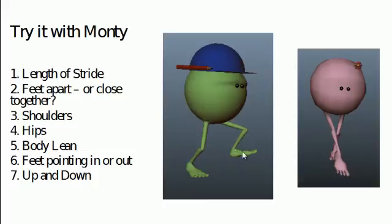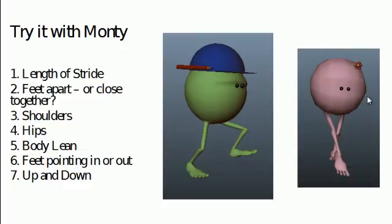We can make his feet wider apart. We can have him rotate a lot, mimicking the action of his shoulders, or if it's a female Monty, we could mimic the action of the hips moving. We could have his body leaning forward or perhaps leaning backwards. The feet could be pointing outwards on the male walk, perhaps pointing inwards on the female Monty walk.